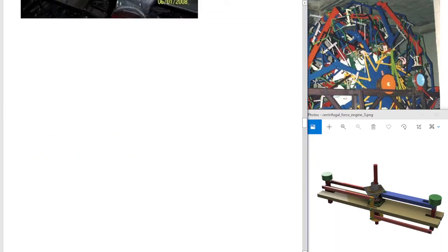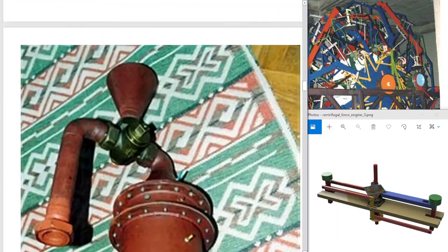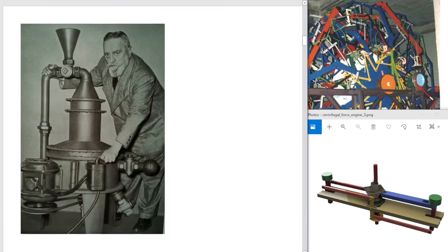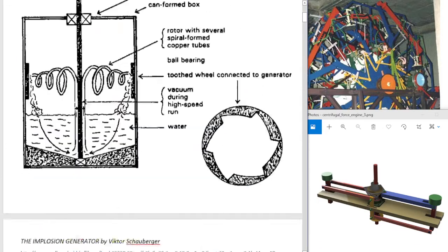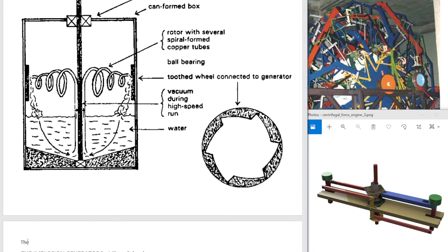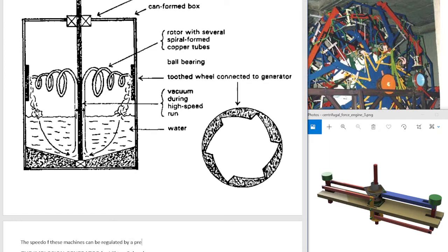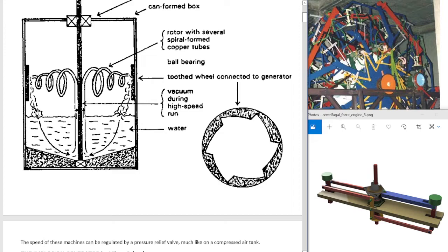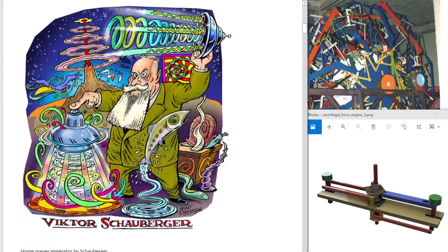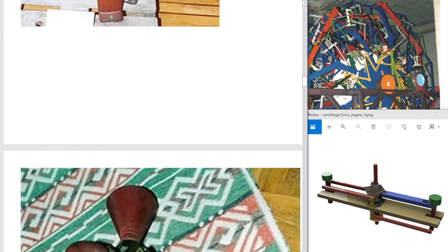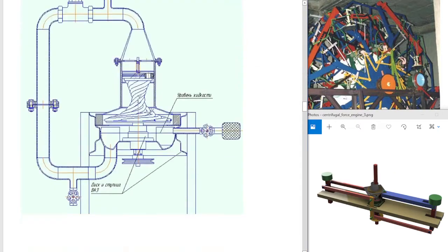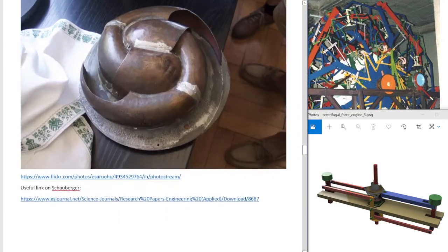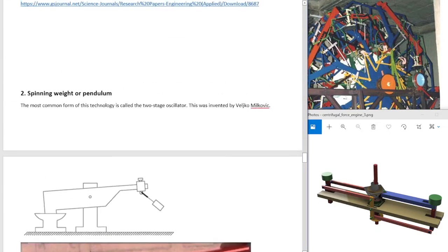I want to make a note. The speed of these machines can be regulated by a pressure relief valve, much like on a compressed air tank. So if the pressure gets too much, then it just squirts out the water, say at the top, and it doesn't push it out on the jet on the side. So again, you can just have a drum of water with jets on it.